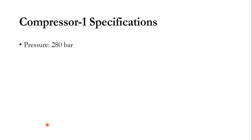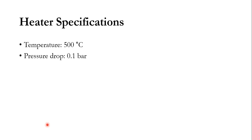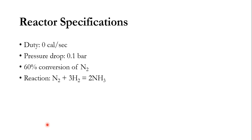Specification of compressor number one is given as pressure of 280 bar. For heater, the specification given is temperature of 500 degree centigrade and pressure drop of 0.1 bar. For reactors, for the specifications as we have known that there are two interfaces in the reactor, which is the stoichiometric reactor in our case. The duty will be 0 calories per second. The pressure drop is 0.1 bar. As we know that this reaction is exothermic in nature, so obviously we do not need to give any duty.